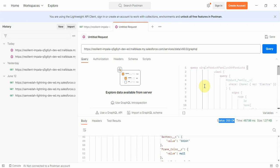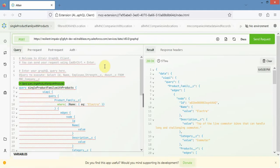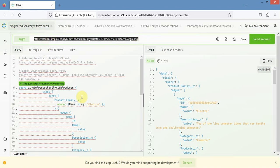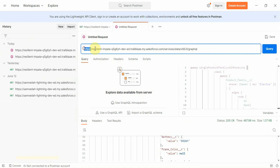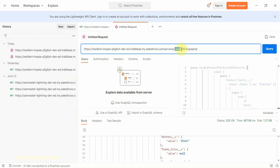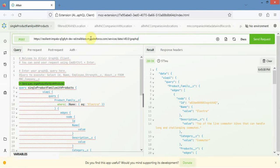That is all about Postman integration with GraphQL. Now let's see how to integrate Altair with our Salesforce GraphQL API. I have installed the Altair extension for Mozilla. The URL required in Altair is the same as in Postman — your domain URL with HTTPS prepended, then '/services/data/', then whichever version you want to use, followed by '/graphql'. The same URL I have used in Altair as well, selecting POST.